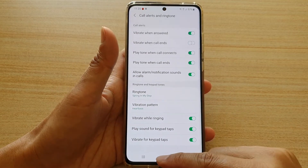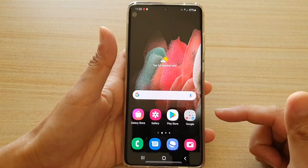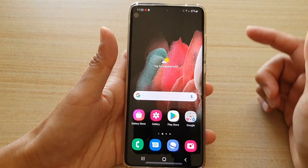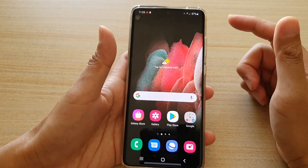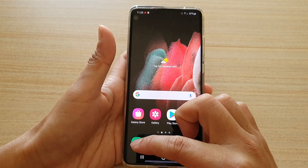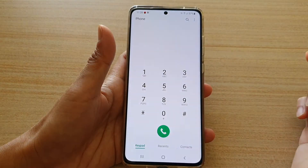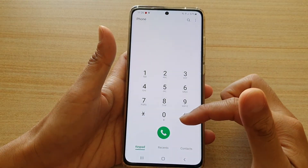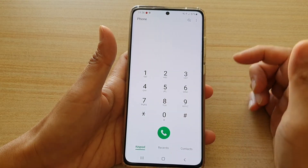First, tap on the home key to take you back to your home screen. Then we're going to tap on the phone application. Once the phone application has launched,